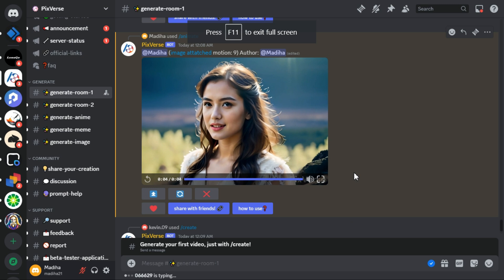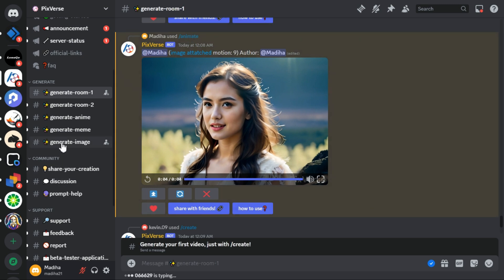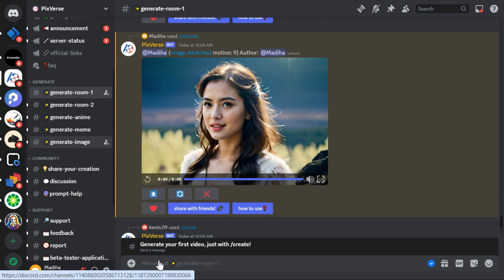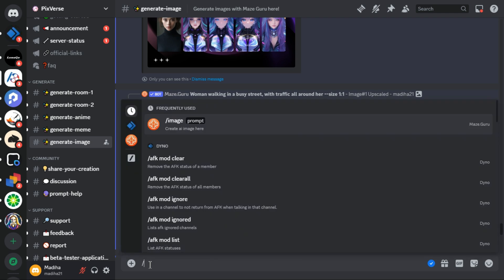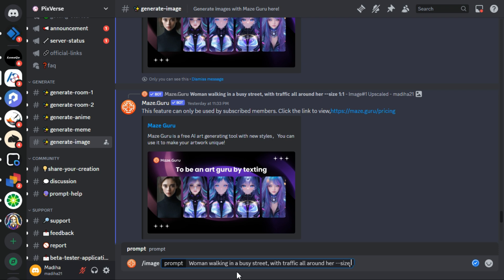Recently they have introduced a text to image option. For that you have to go to the generate image server. Then type slash image and enter your prompt. You can also control the aspect ratio, and for that you have to type dash dash size, and now you have to type the aspect ratio like 16 by 9. And hit the enter key.